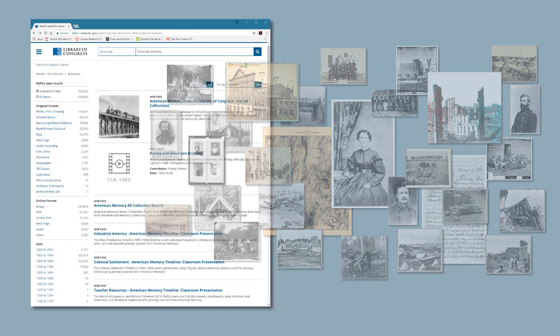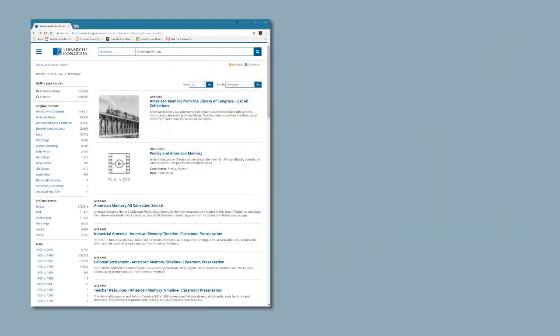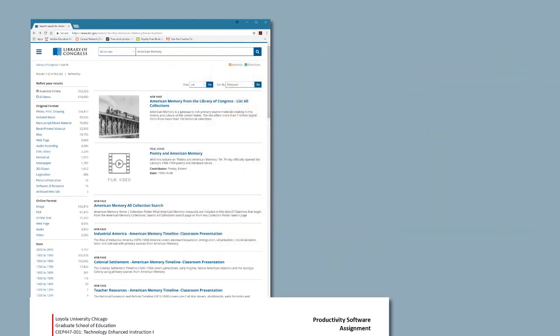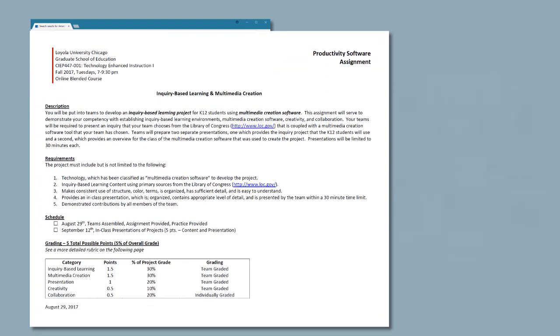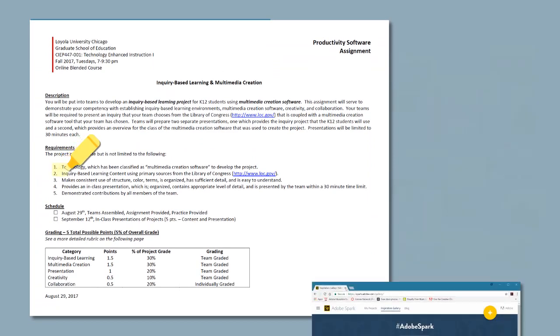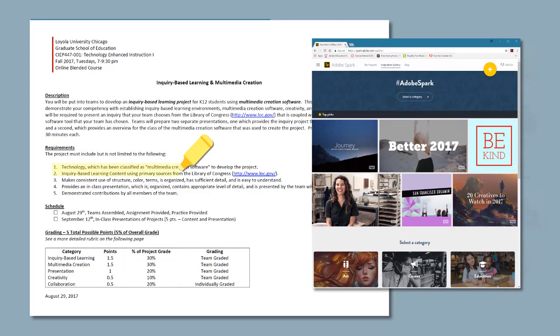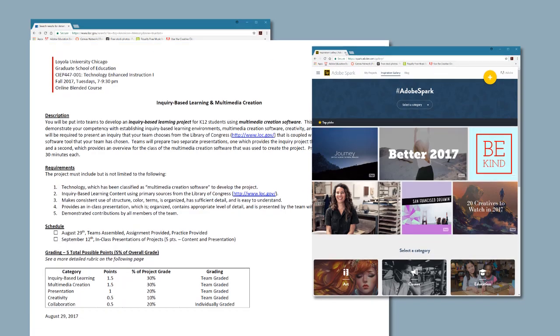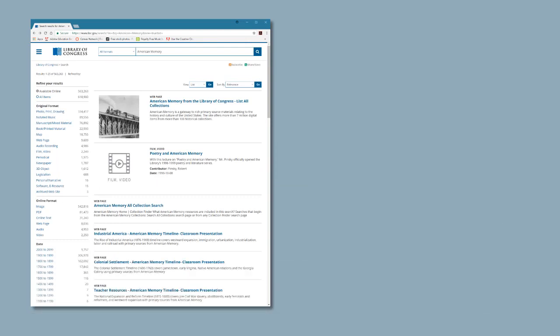After settling on a topic area, I thought about the technology component of the assignment and the need to use multimedia software. I had heard some good things about the Adobe Spark software and had seen some good examples of its use. Wanting to learn more and how to use the software, I decided that I would make Adobe Spark part of the lesson plan. I just needed to make sure that the software would be a good match for the overall objectives of the assignment.